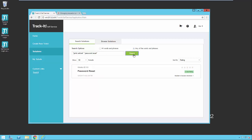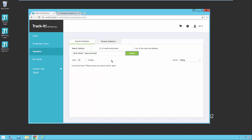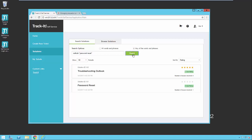So if I click search, you'll notice I get password reset and that's one of my phrases. And I have any of the words or phrases, which is the OR, so that's why I get that. If I say all words and phrases and search again, I get nothing because I don't have anything that has the phrase print Outlook and password reset in the same solution. Now I could remove the quotes around this one and let's just say Outlook and say all words and phrases and hit search. Again, I get nothing. If I say any of the words and phrases and hit search, now I get both of the solutions in my sample data here. I get this one because it contains the word Outlook, and I get this one because it contains password reset.